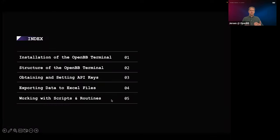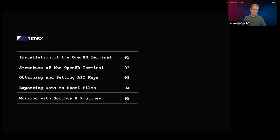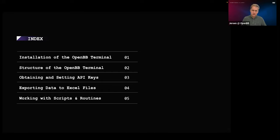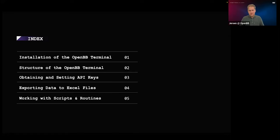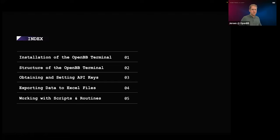That comes into the topics. First, I'll go over installation — I have a feeling most of you have already installed the software, so I'll briefly touch upon it. Then I'll go over the structure: how we designed the OpenBB terminal and how you can recognize those design choices. Then I'll talk about obtaining and setting API keys. Our platform integrates nearly a hundred different data sources, and I want to show you how to make use of all of them.